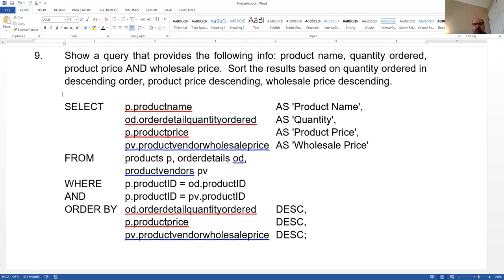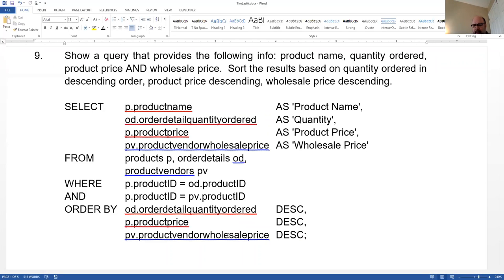We want a query that shows the product name, the quantity ordered, the product price, and the wholesale price, sorted by quantity ordered in descending order, followed by product price in descending order, followed by wholesale price in descending order. What you find quite often is when you're dealing with numeric quantities, usually you want things in descending order, whereas when you're working with text names, you typically want those in ascending order.